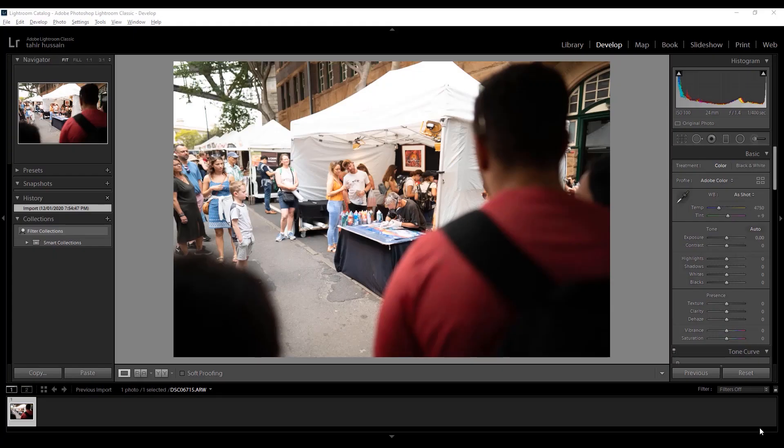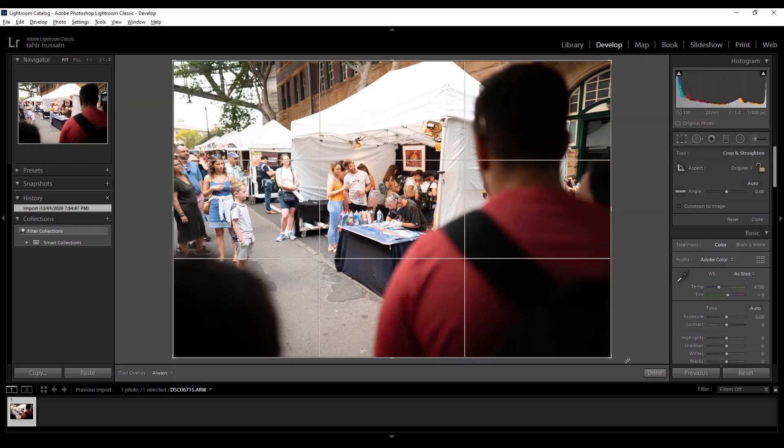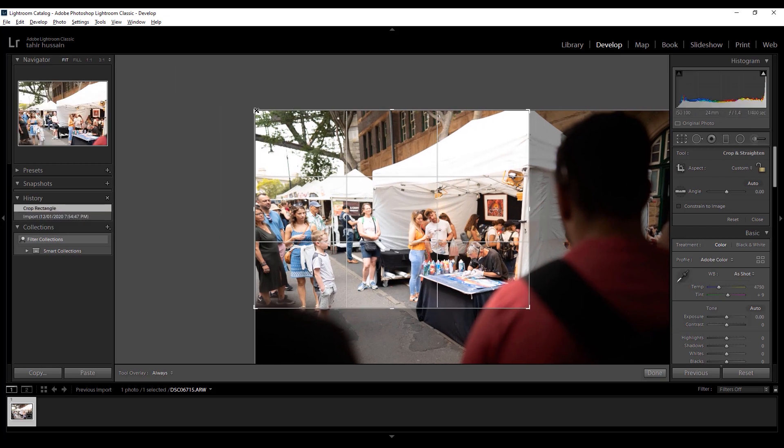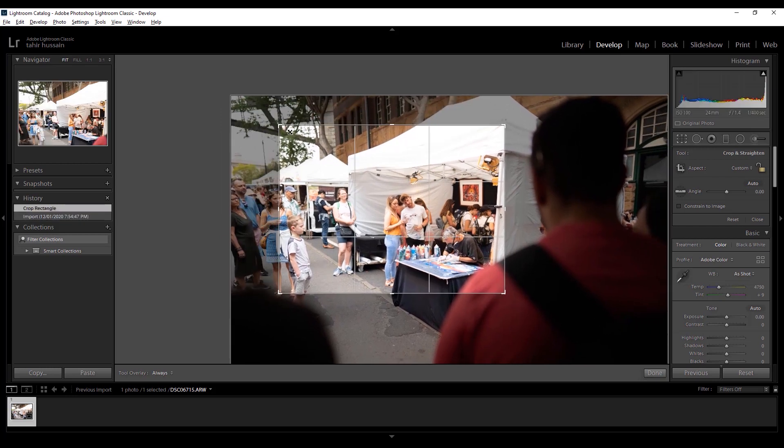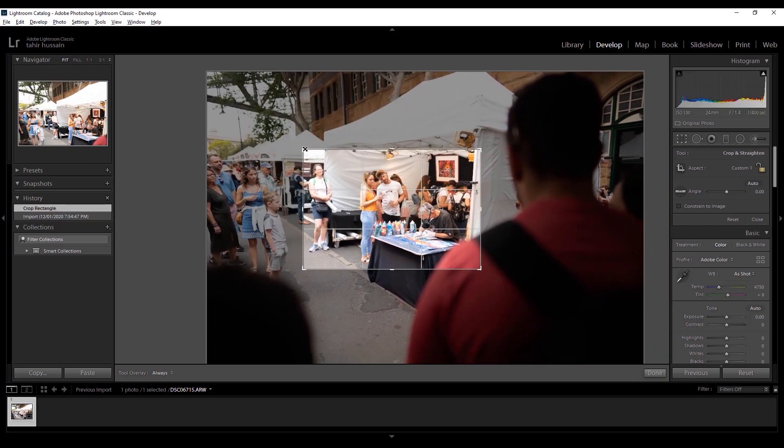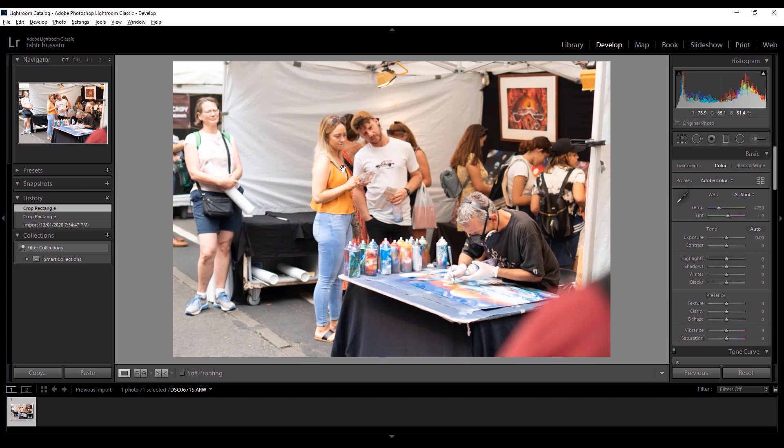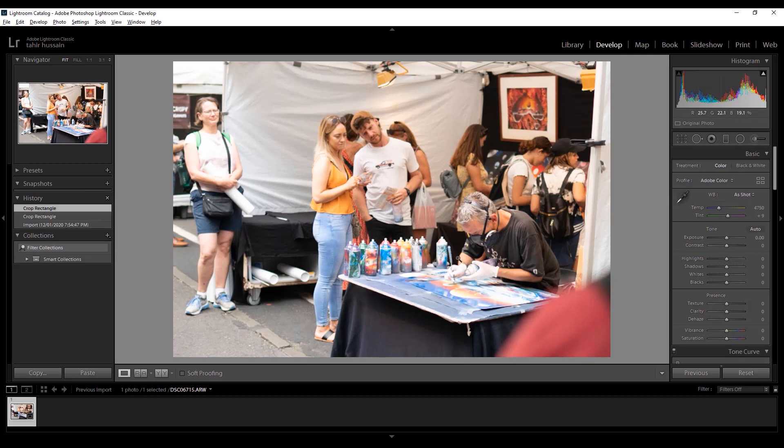So guys, here we are in Lightroom. I just loaded this shot right now. This was the shot I was talking about earlier while I was in Sydney CBD. First thing first, let's make a proper frame. I'm just gonna crop a little bit from this side and a little bit from this side. Let's see how this one looks now. Yeah, much better. This guy did a really amazing job in the end when I saw the final picture when he finished.